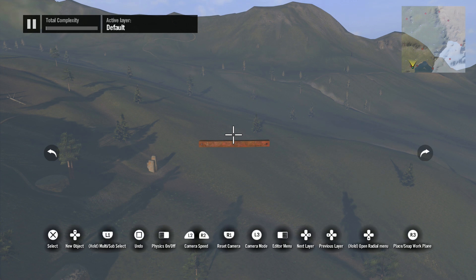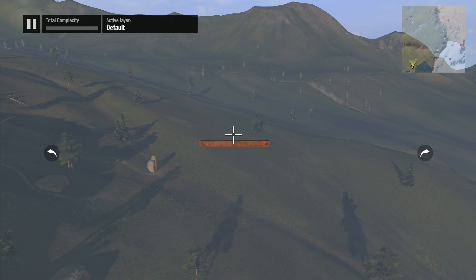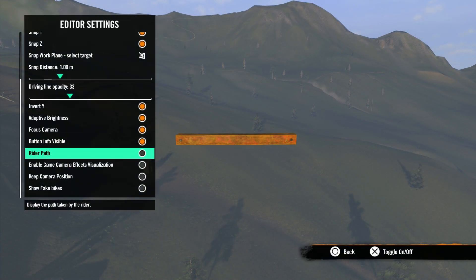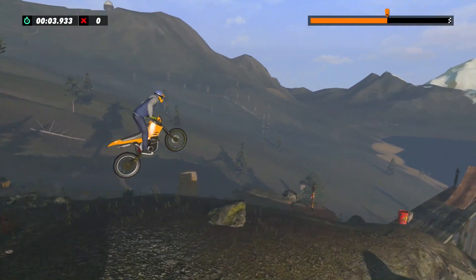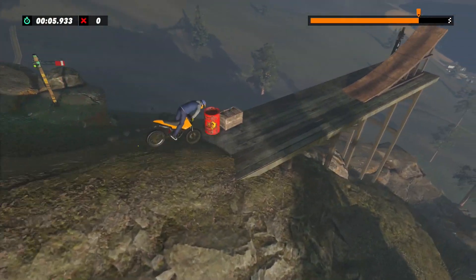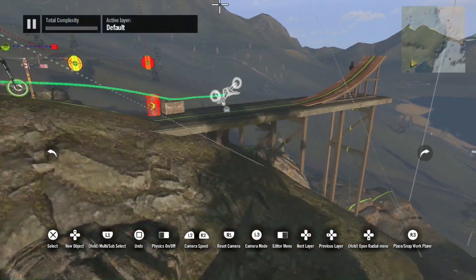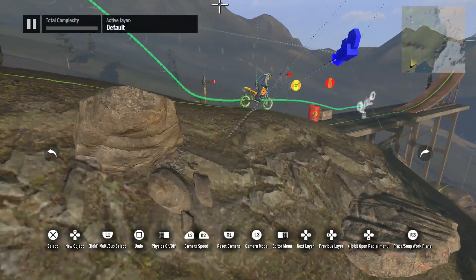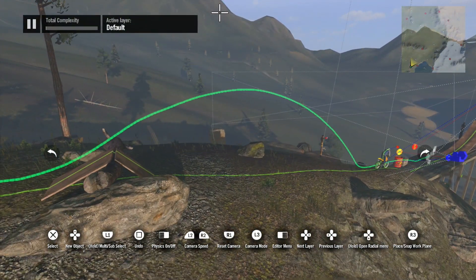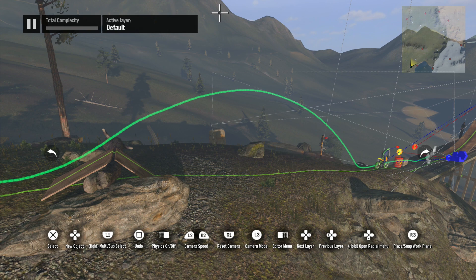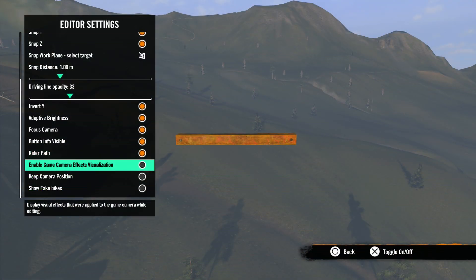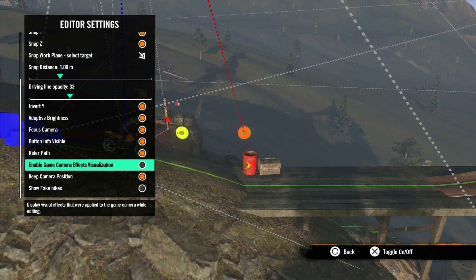Next is button info visible — this toggles the button info at the bottom of the screen on and off in the editor. Router path is next. This is a visual path drawn as your router moves through the track, showing you where the router is at any given point. This should be used in short distances, but it's good for seeing where the router will land after big jumps. Each run redraws the path, and once again, even if this option is turned on it will never show up in your shared track.